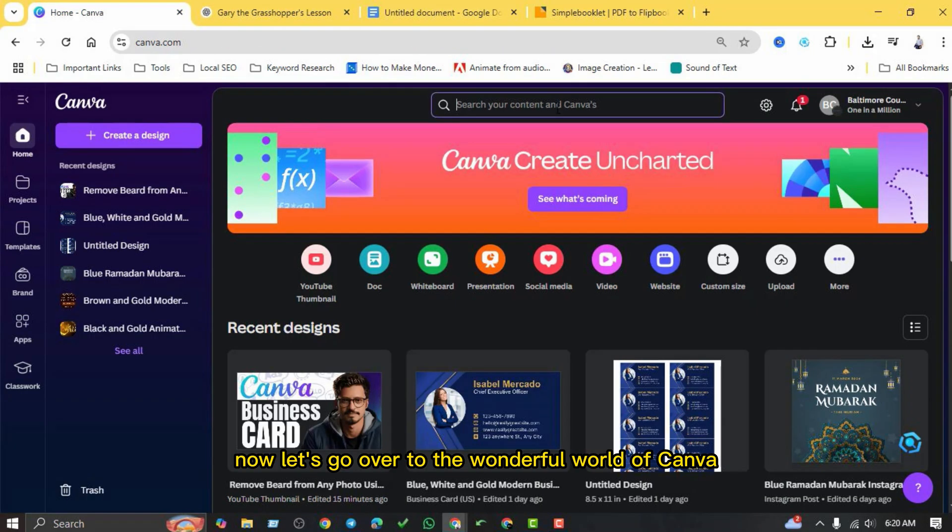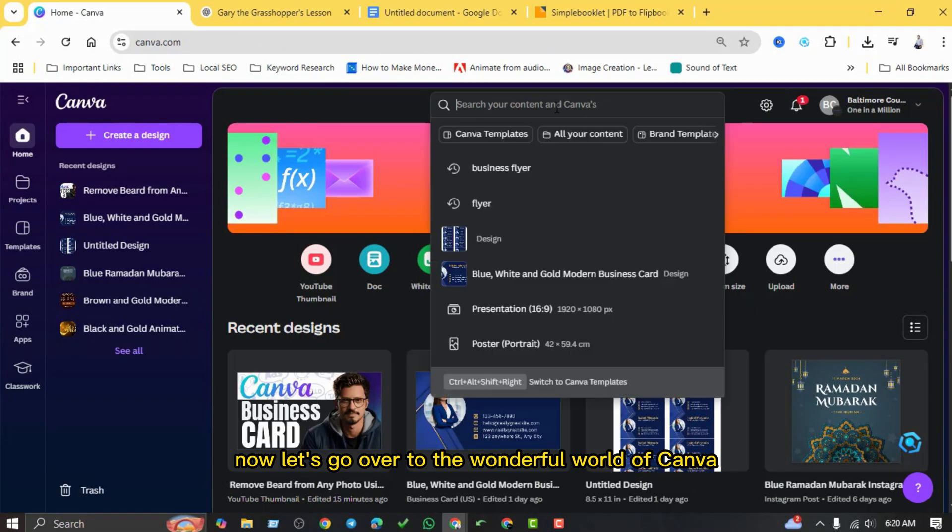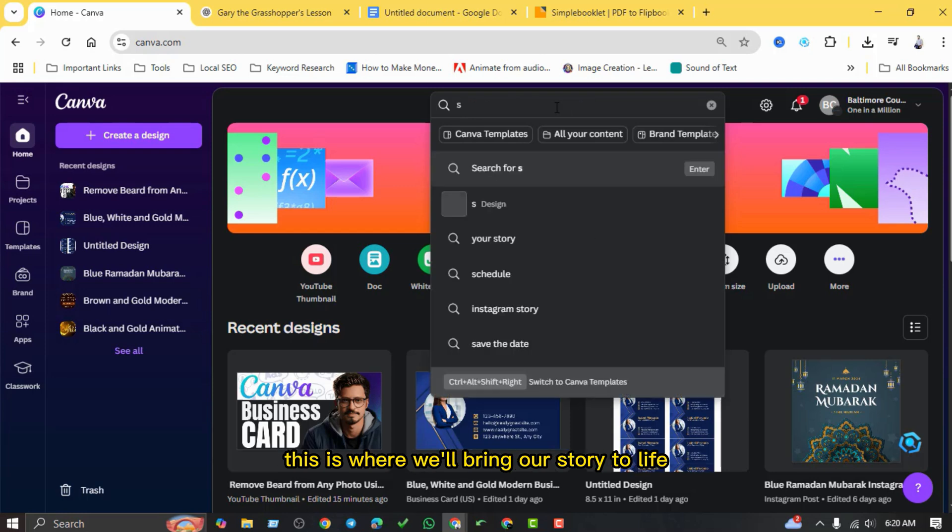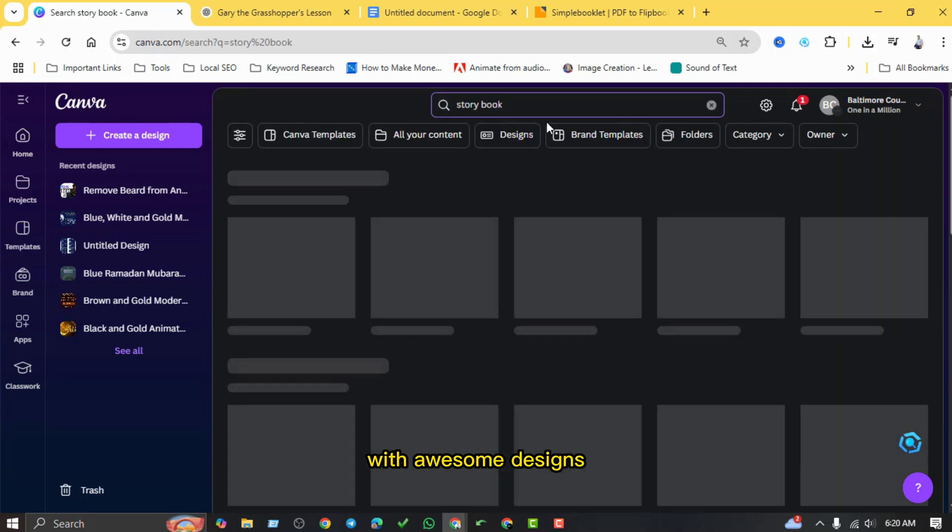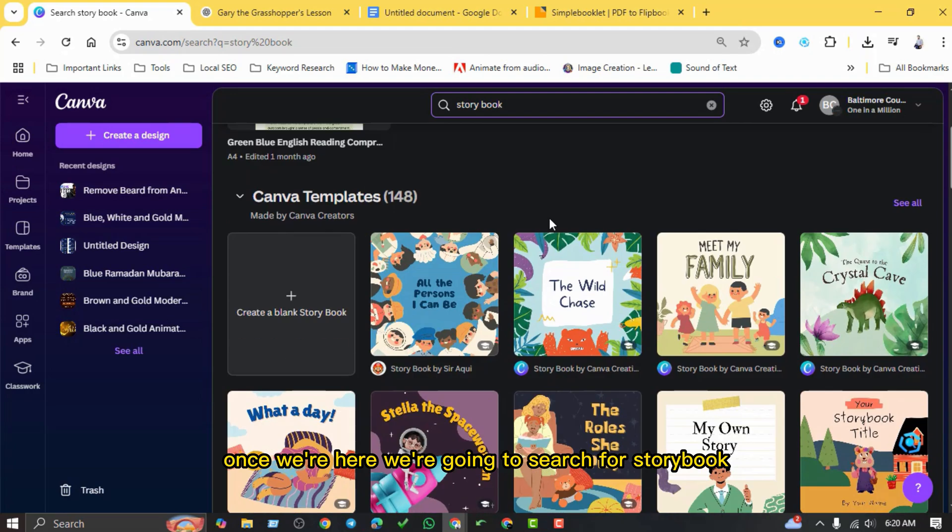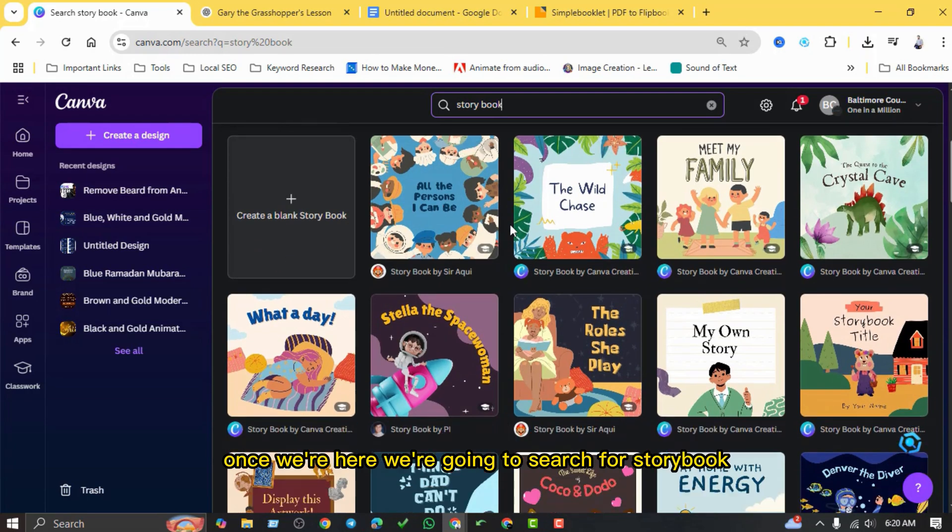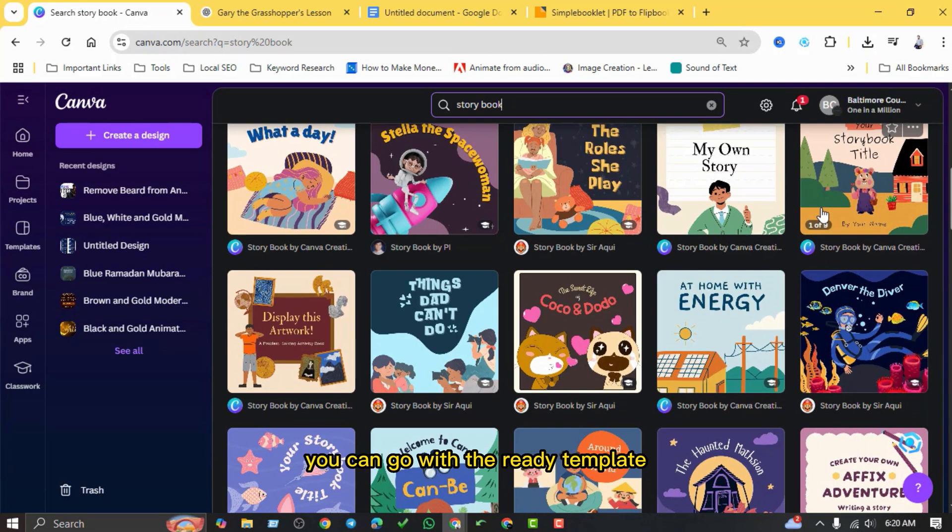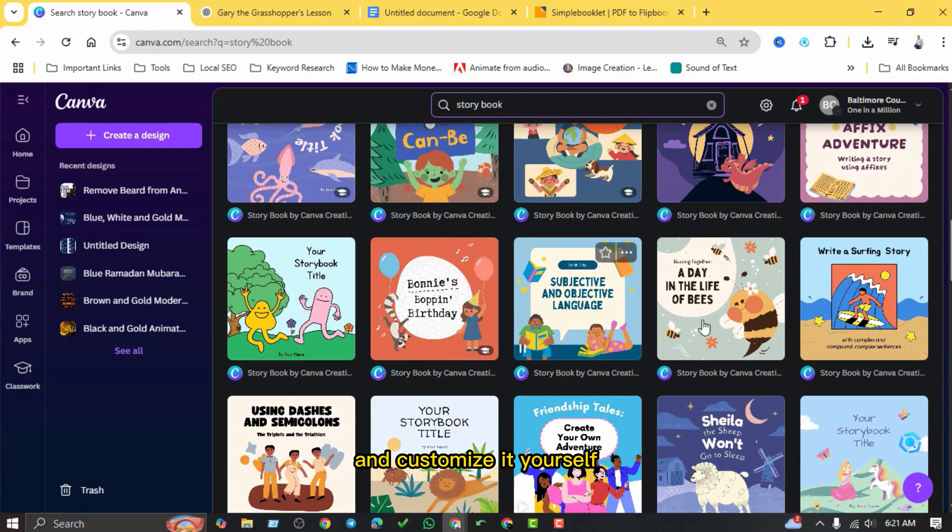Okay, story in hand. Now let's go over to the wonderful world of Canva. This is where we'll bring our story to life with awesome designs. Once we're here, we're going to search for storybook. You can go with the ready template and customize it yourself, or you can create a new one. We'll create a new one.